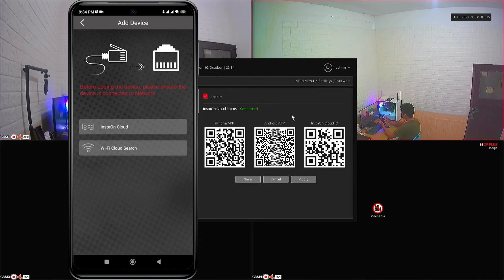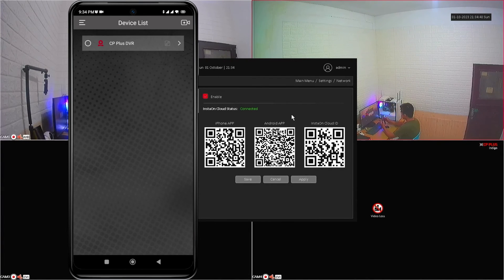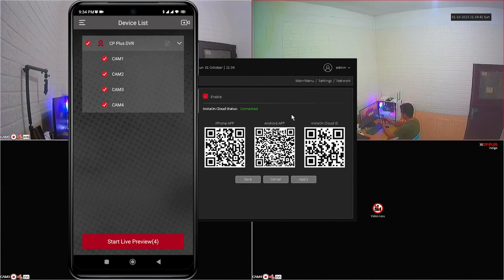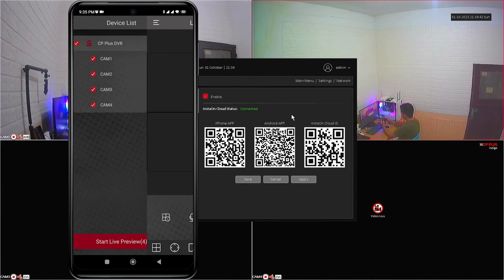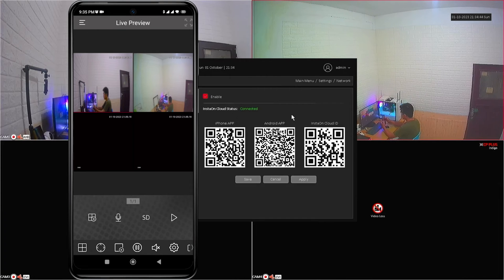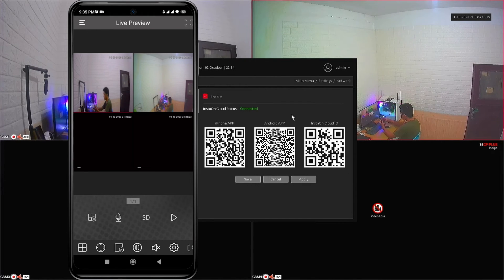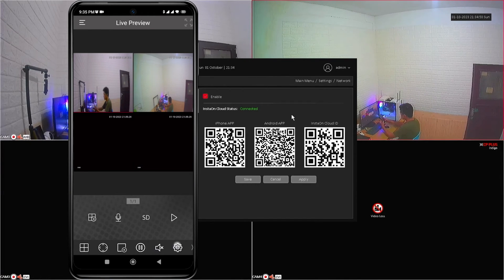After that, back to the previous page, select your device and click Start Live Preview. Congratulations! You have successfully added your device to the CMOB20 application.